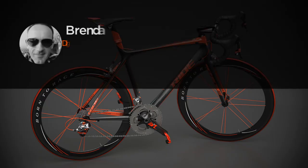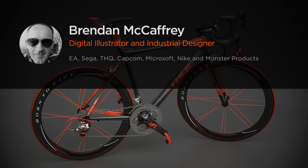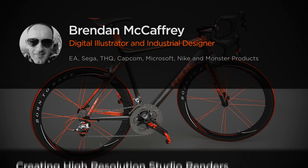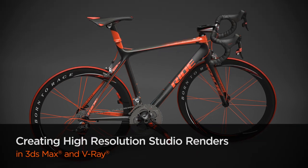Hi everyone, my name is Brendan McCaffrey. I'm a freelance illustrator specializing in high-resolution artwork for games, toys, products, and advertising.